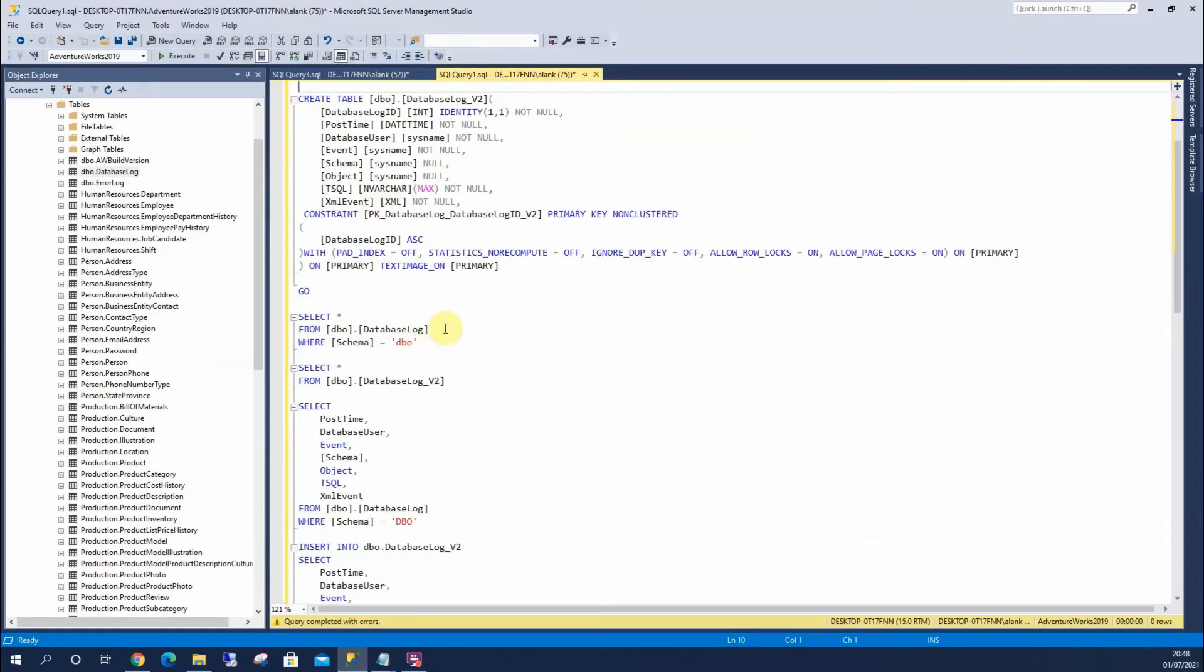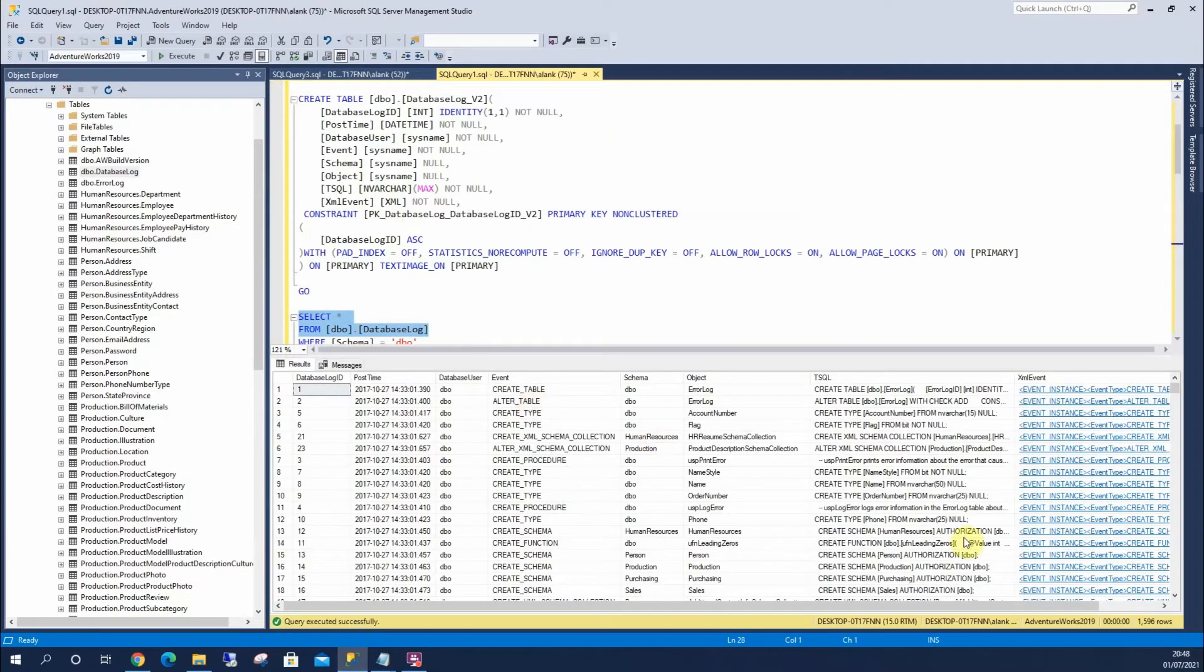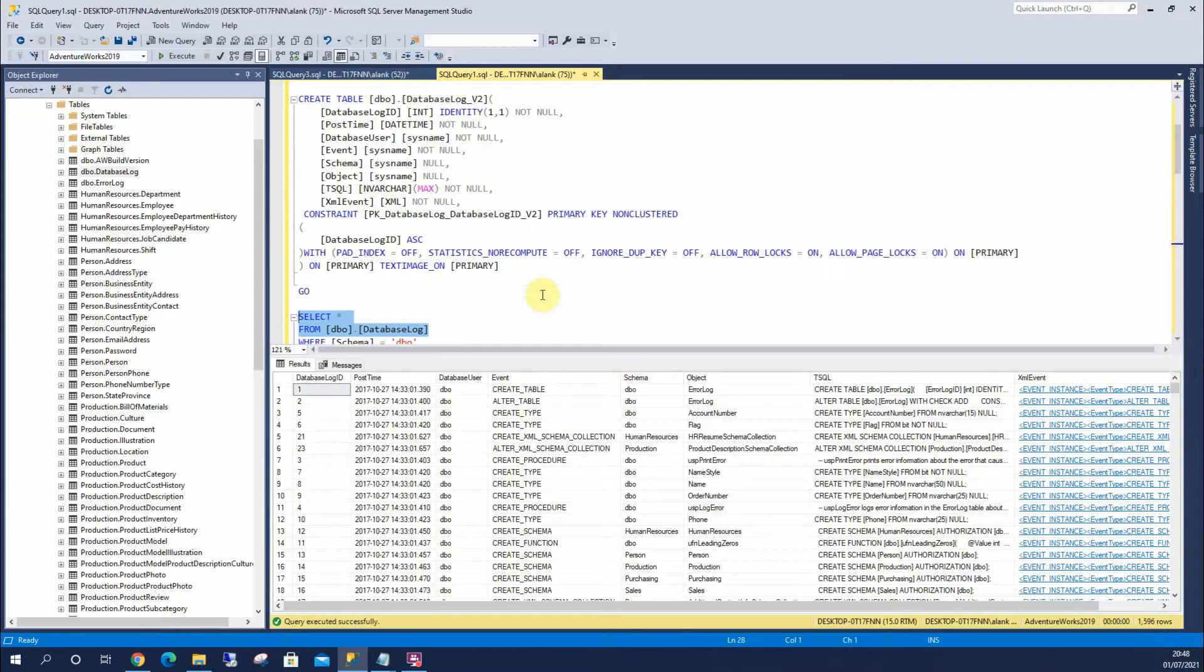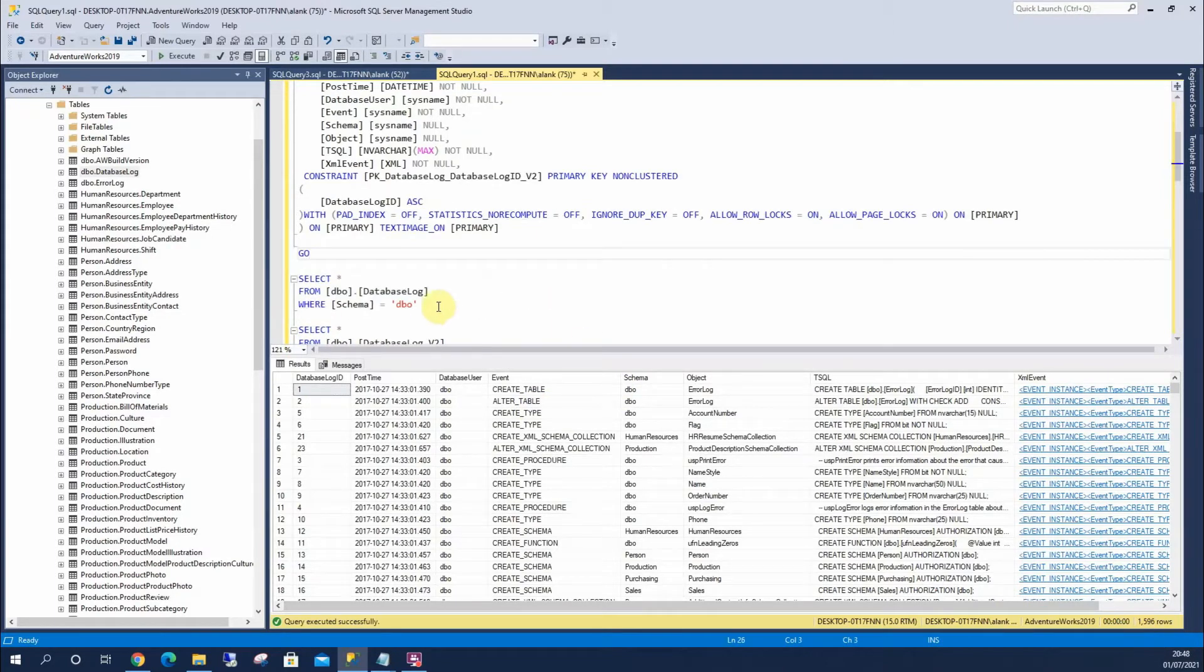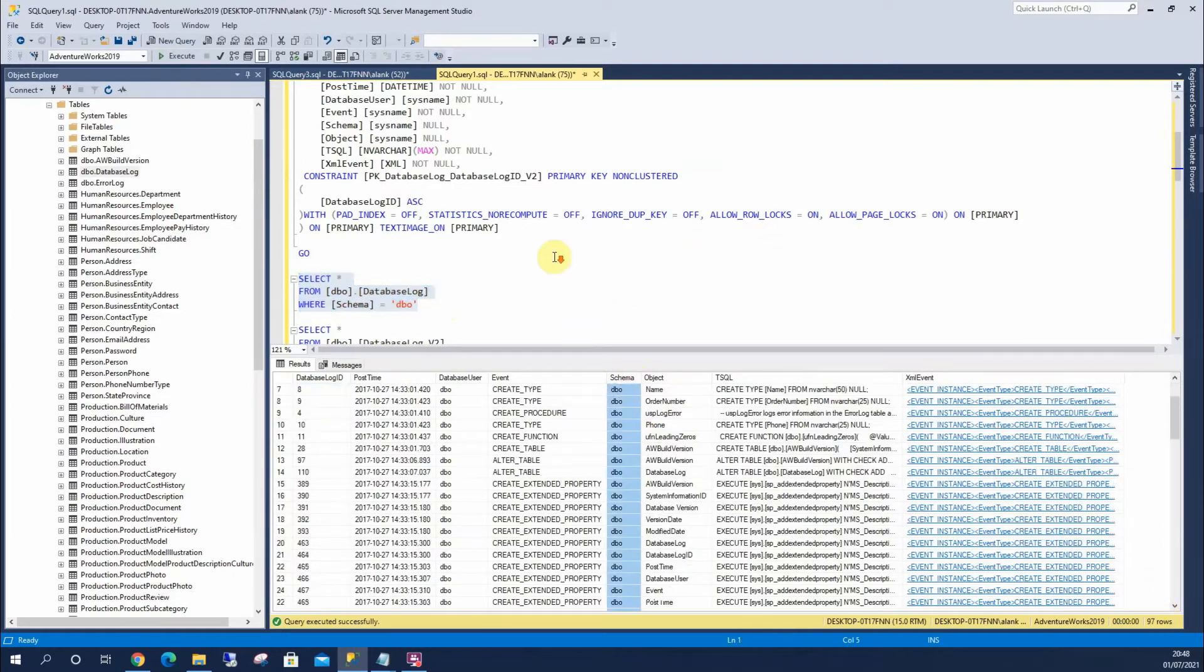So then if we go down to here, we can look at what's within our log table. You can see there's several, there's 1,596 rows in here. So we're going to filter that down by schema, and we can see we've got 97 rows filtered by this column here.